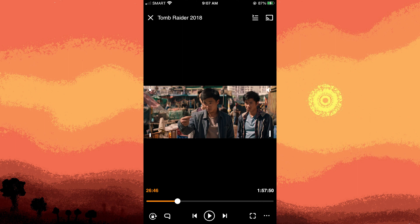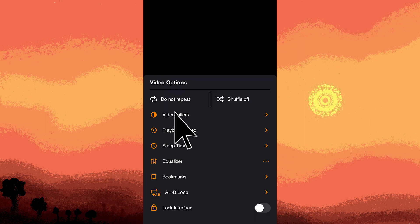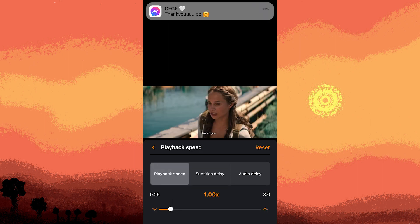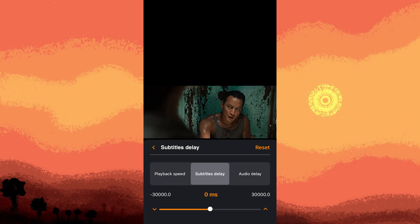Then tap on the three dots, then tap playback speed. Look for the subtitle delay option. Within the subtitle delay, you should find an option to adjust it. Use the slider or input field provided — move the slider to the left or right to synchronize the subtitles with the audio and video playback.